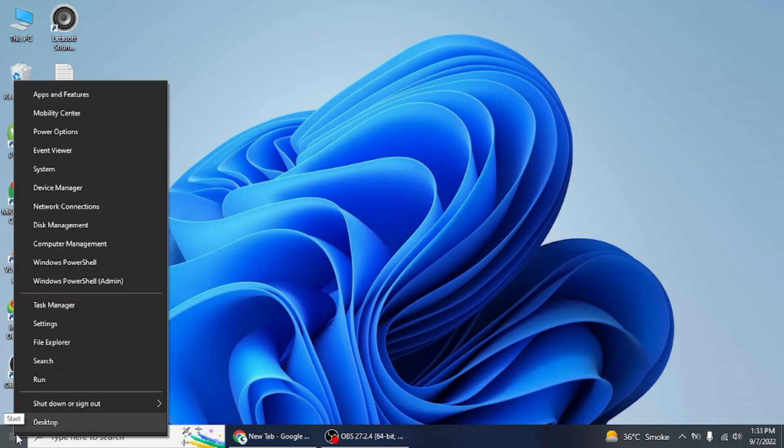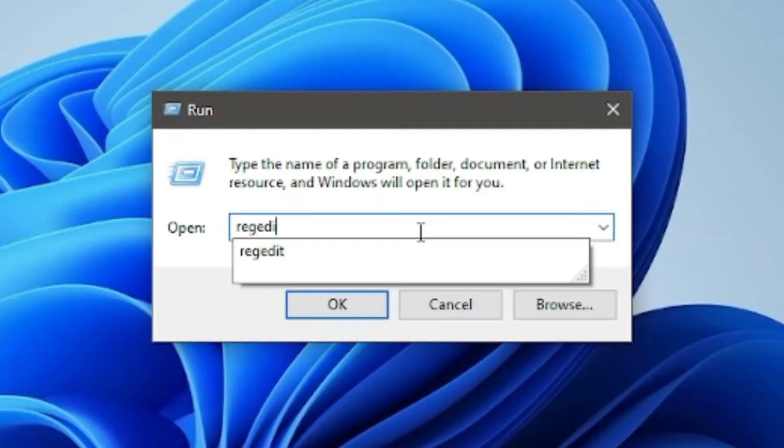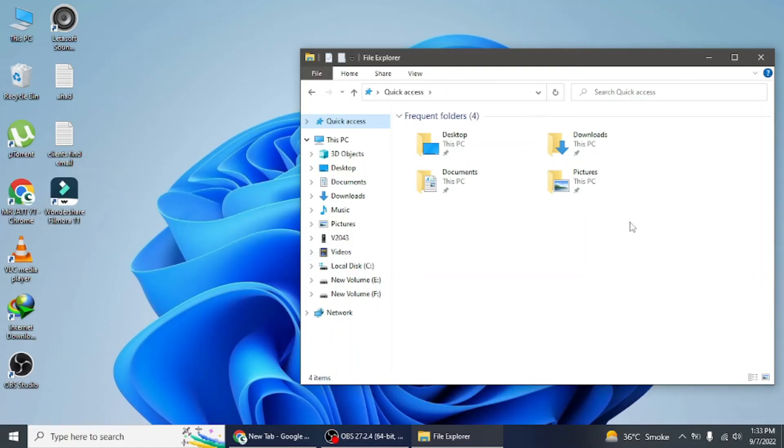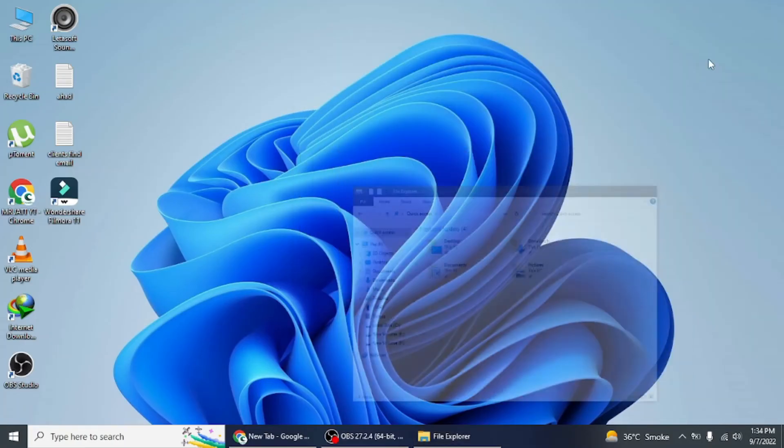Right-click on the start button and click on Run. In the Run command window, type shell:startup and click OK to open the startup folder on your computer.